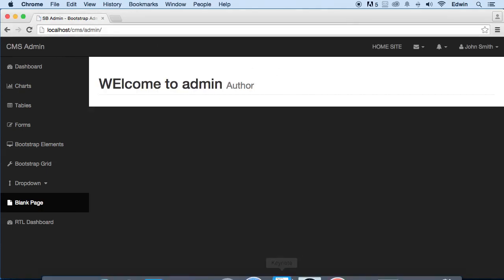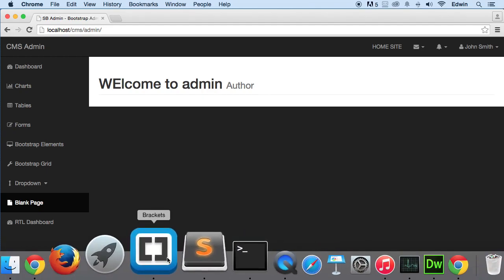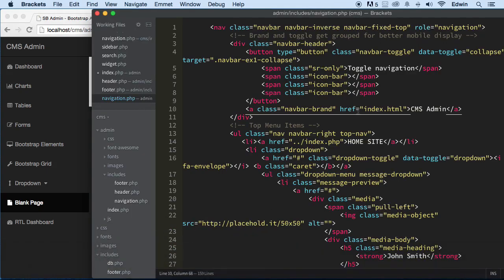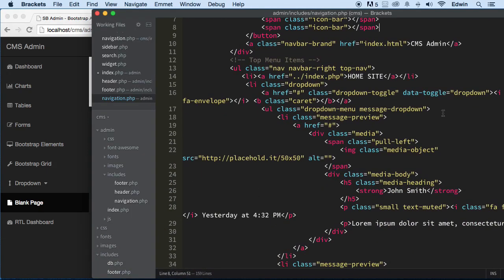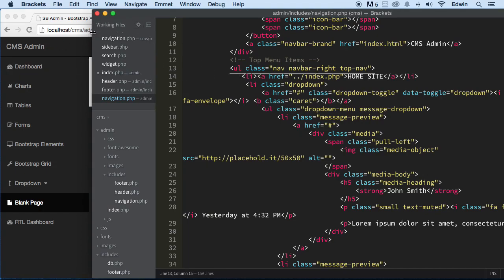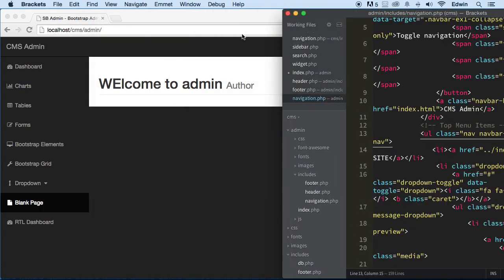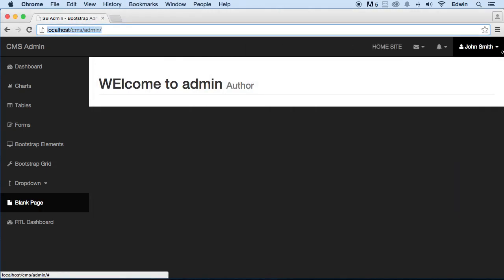Refresh — and we can see that that works. This is the top right-hand side where the brand name now shows 'CMS Admin'.